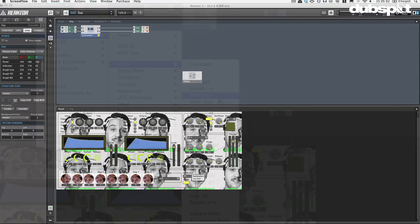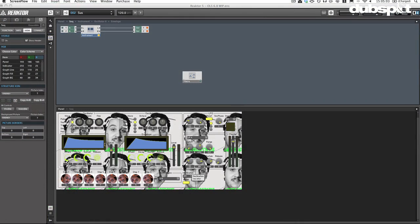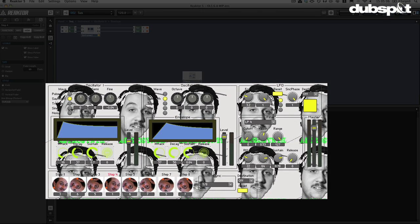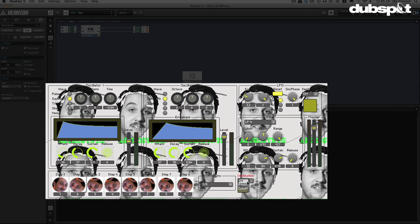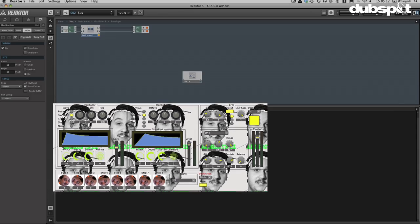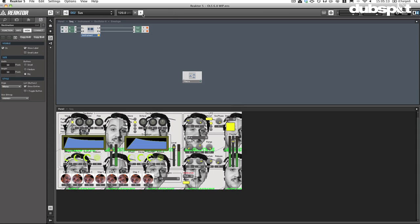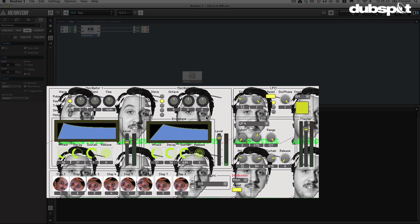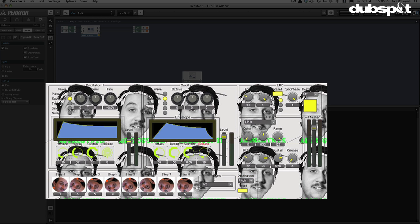So I have my instrument right here. This is a synthesizer that I made called the Narcissynth. It features my face in a number of places. I've got a step sequencer here if you want to hear that it sounds like this.